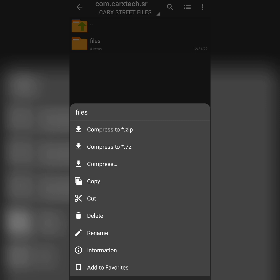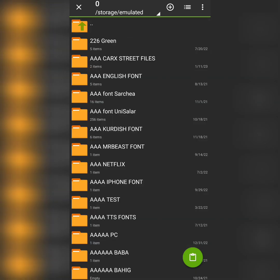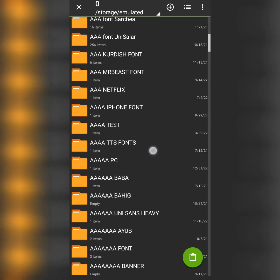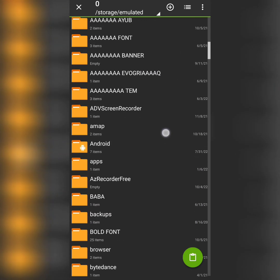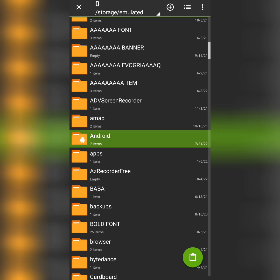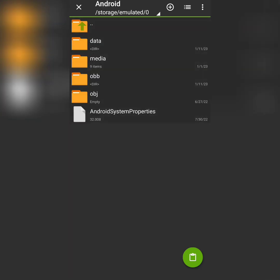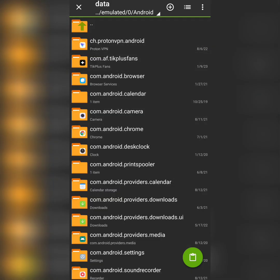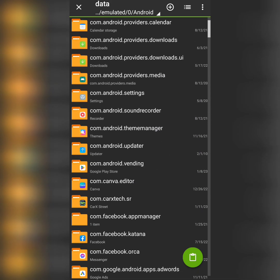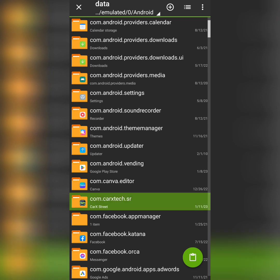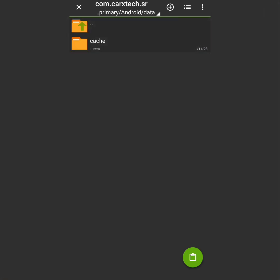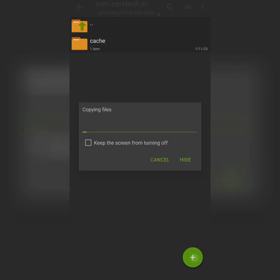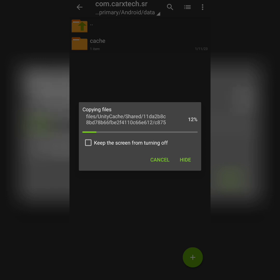But now I'm going to tap copy. Go back again and find Android files here - this is the Android file. Tap that and tap data. No no, you don't have to paste it here, sorry. You have to find this file again, tap this, and then you have to click the paste on the right and it will be pasting the file that we have just extracted.